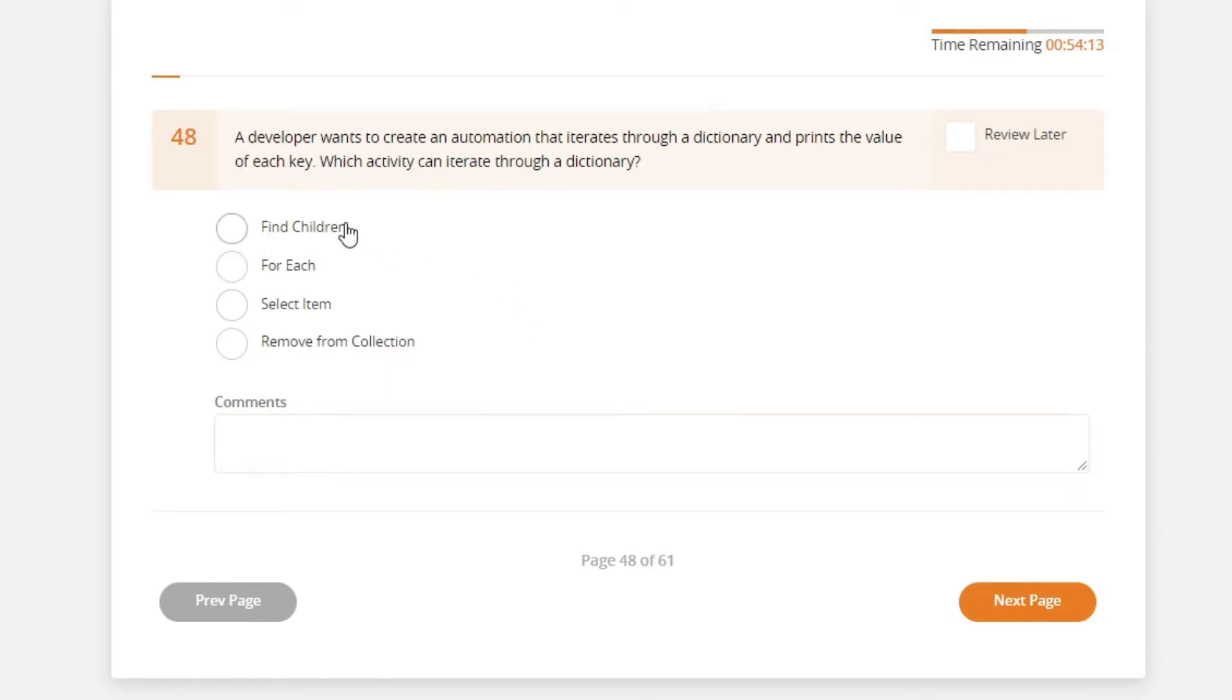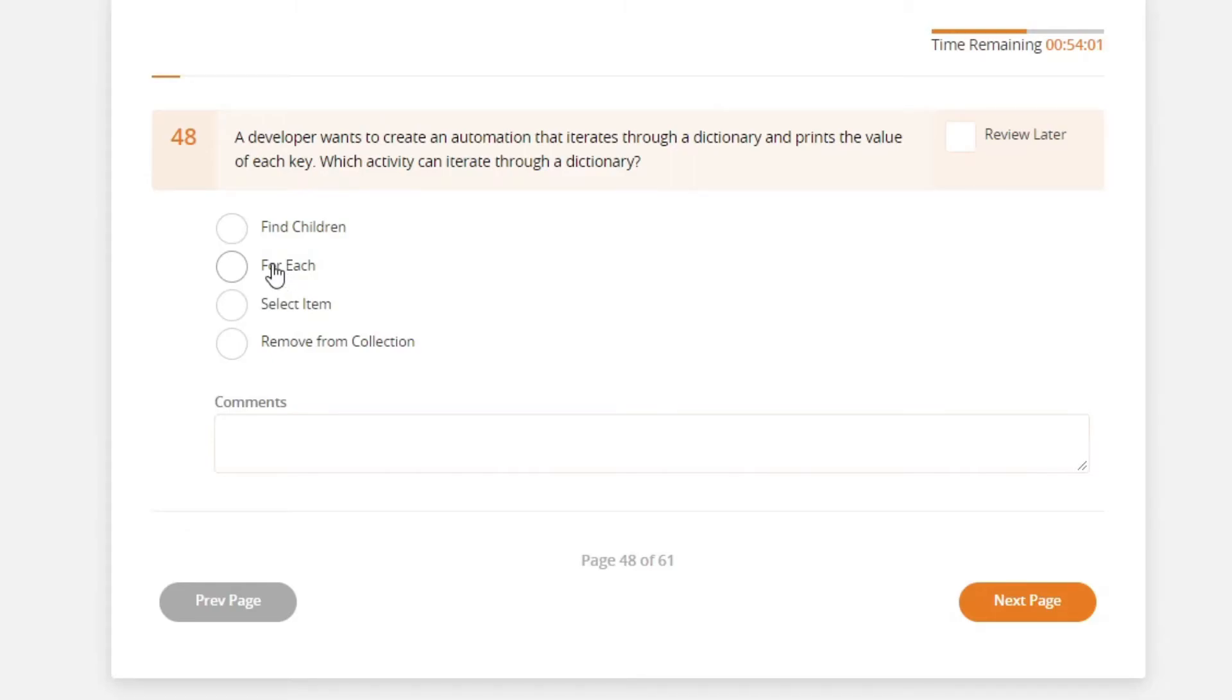this is used for UI automation element. And for each is the only option here to iterate with a dictionary and other types of collection variable. So this option is probably the correct answer. Select item activity, this is used for UI automation element. So this is wrong.